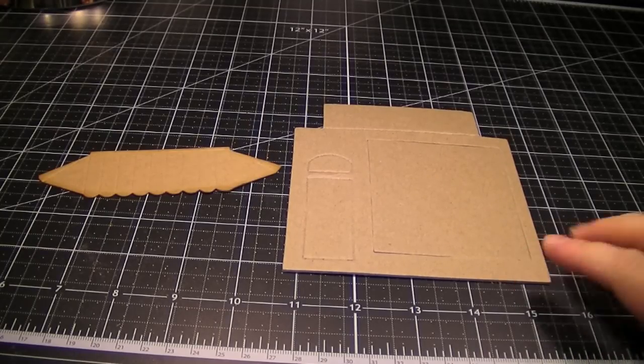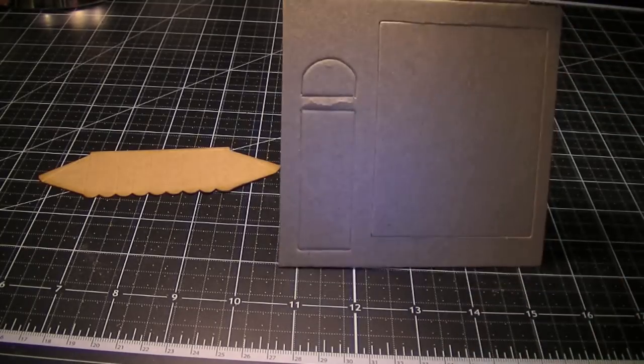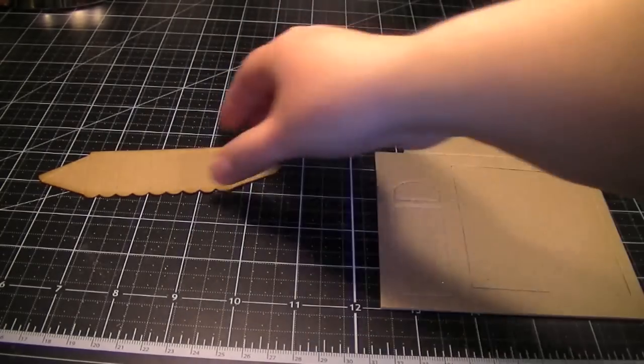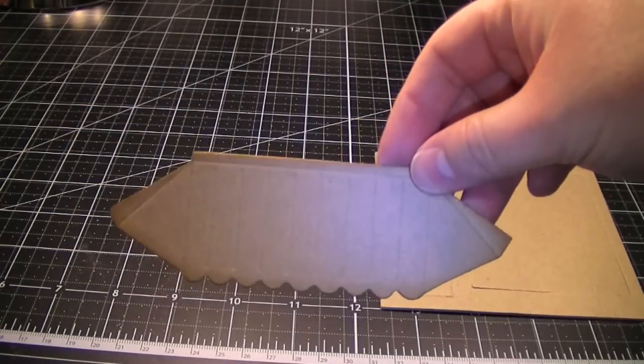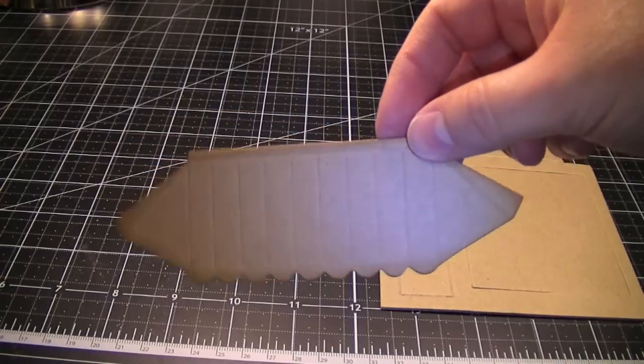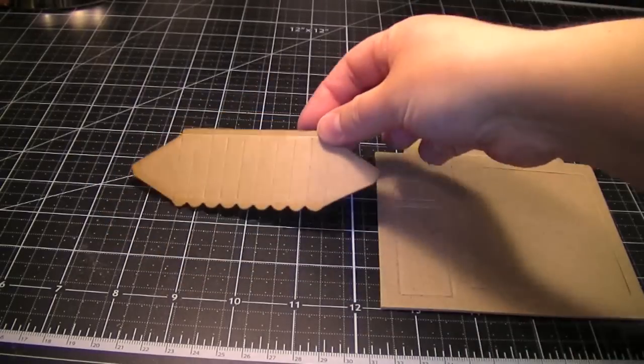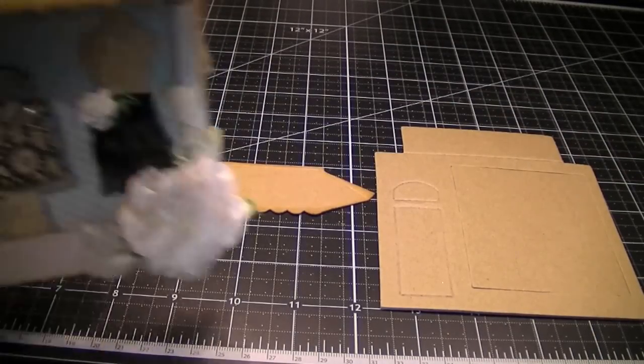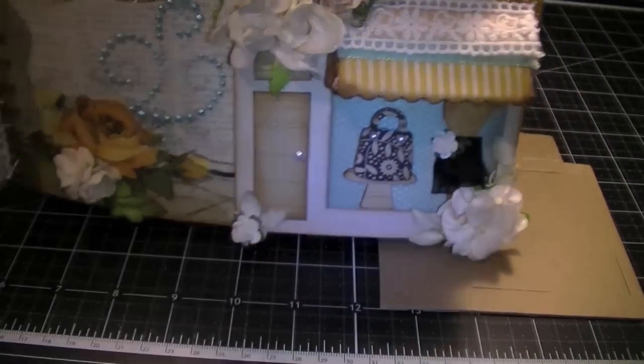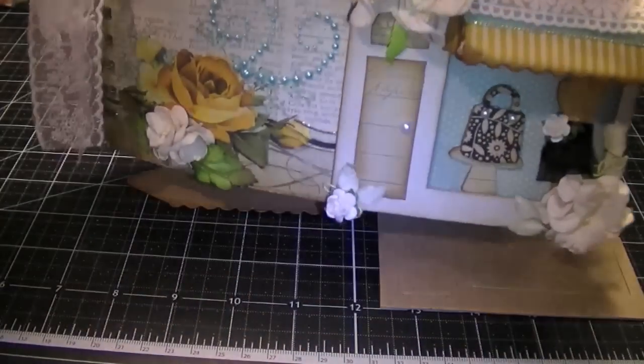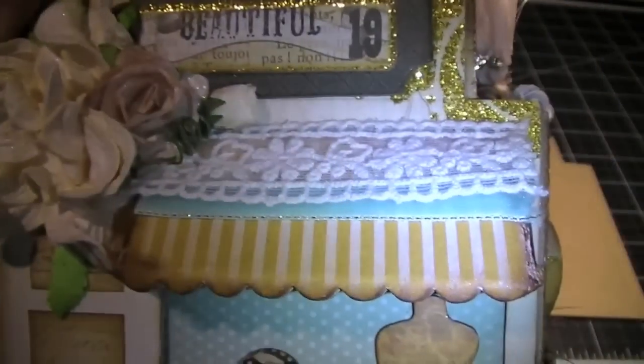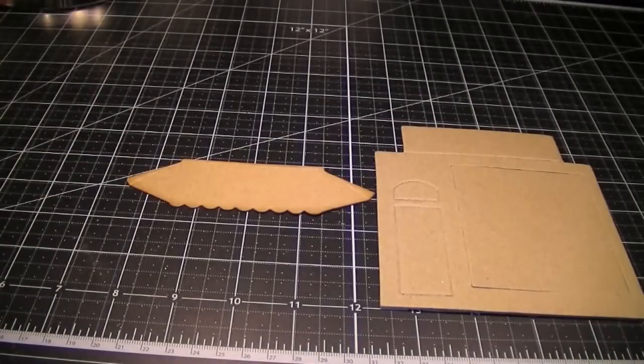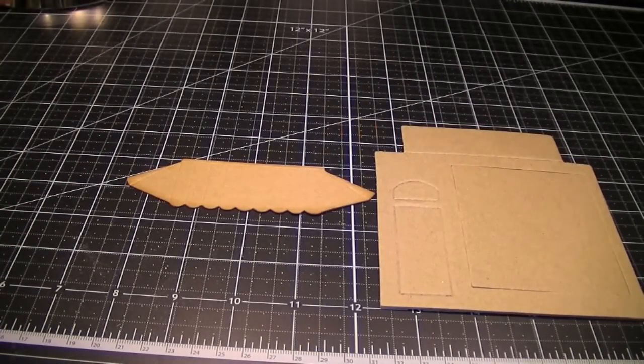The storefront die comes with the store piece and then there's an awning die cut as well. And basically what I do to create the awning, let me show you what the awning looks like on an actual sample. Here's my storefront mini and so the angle is hard to work with here. And so that's the awning on the mini.